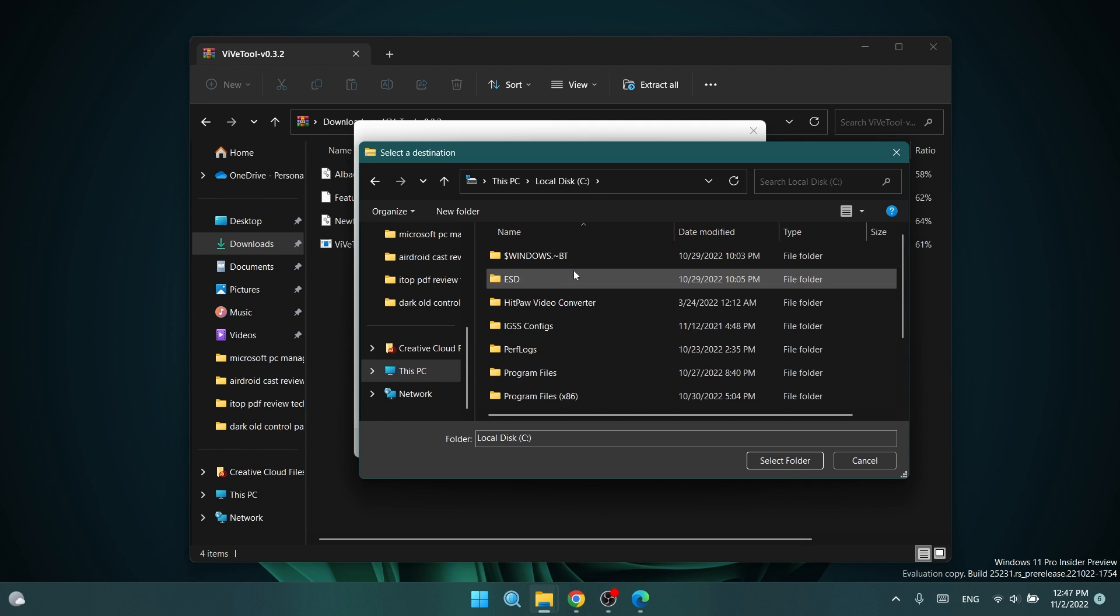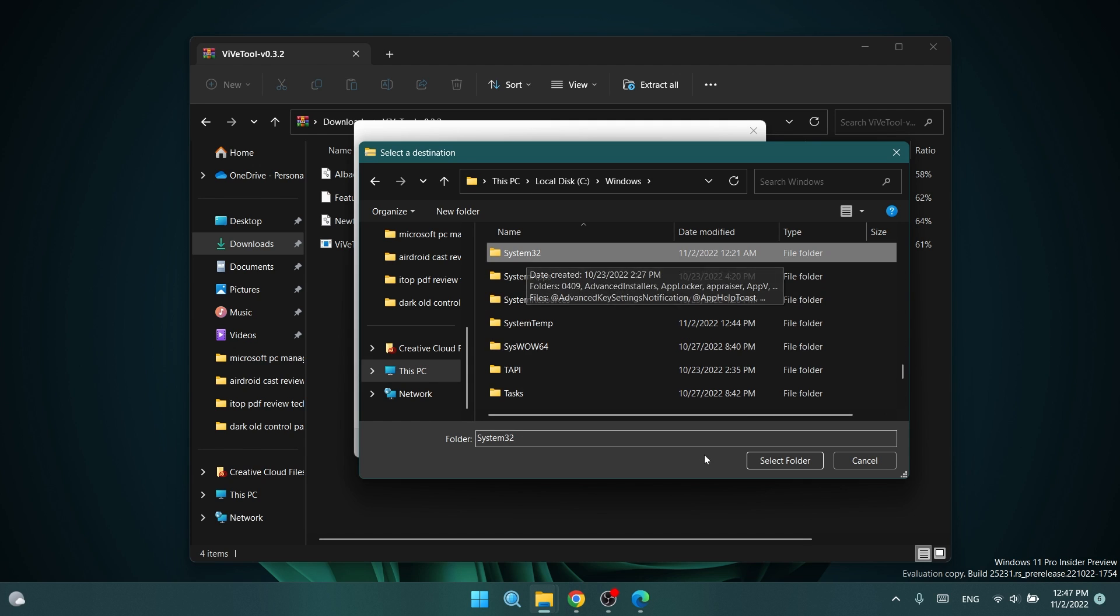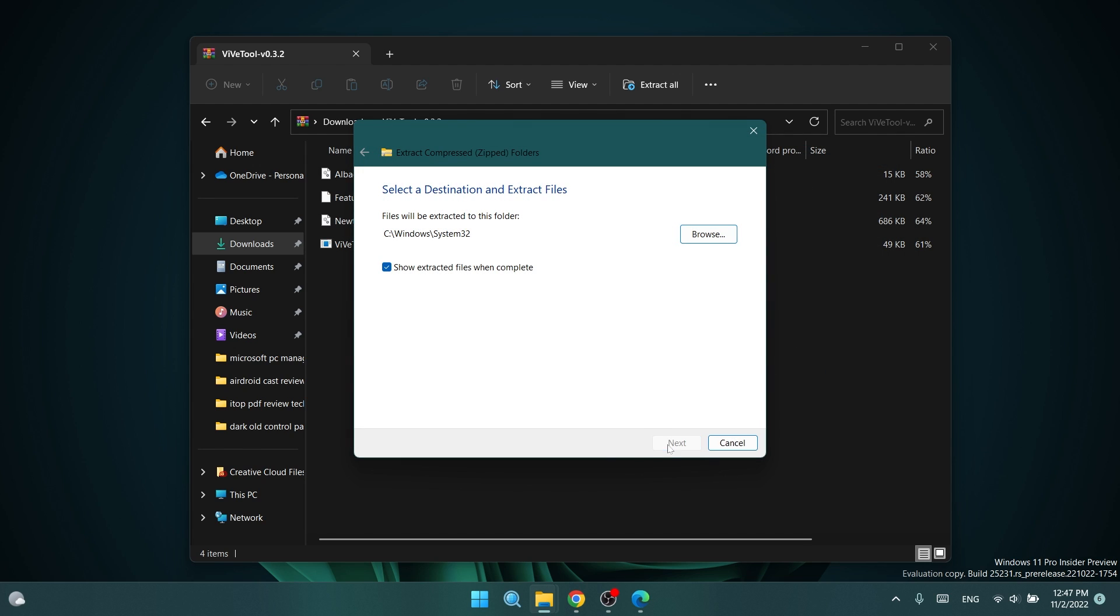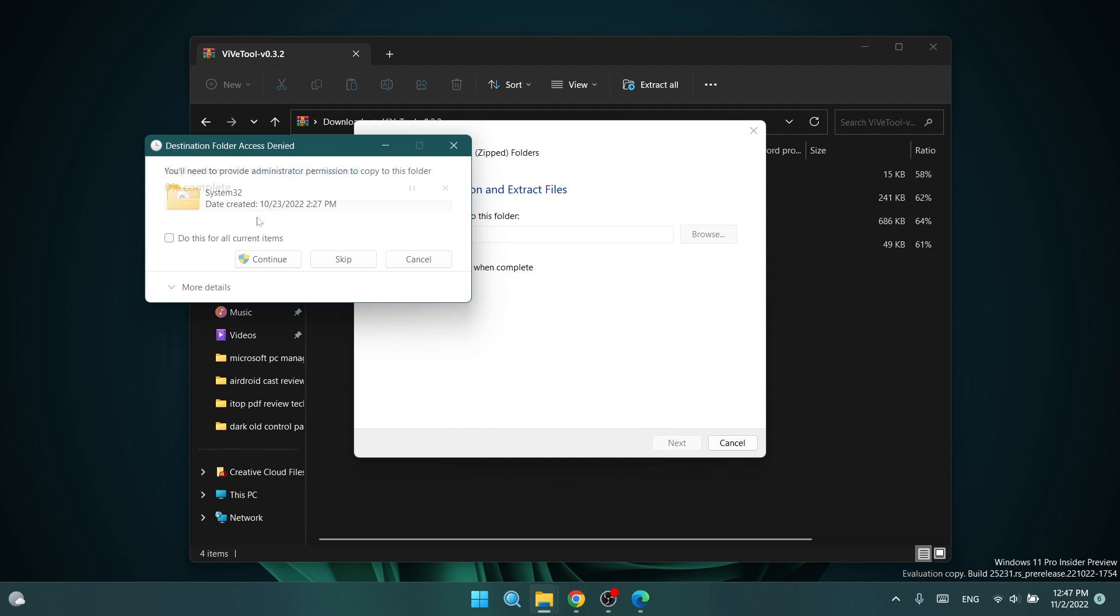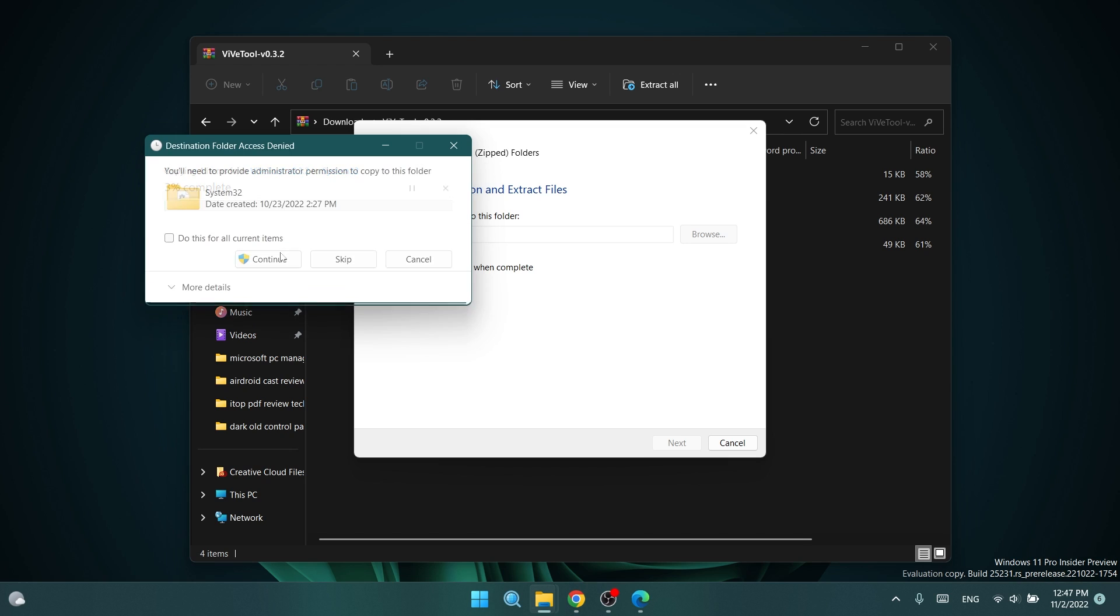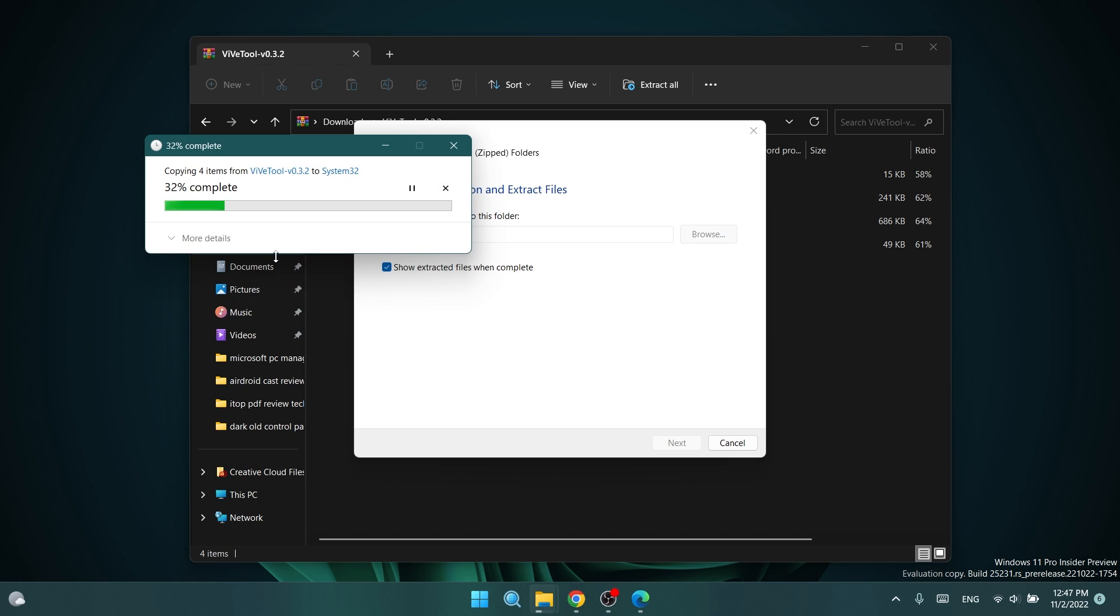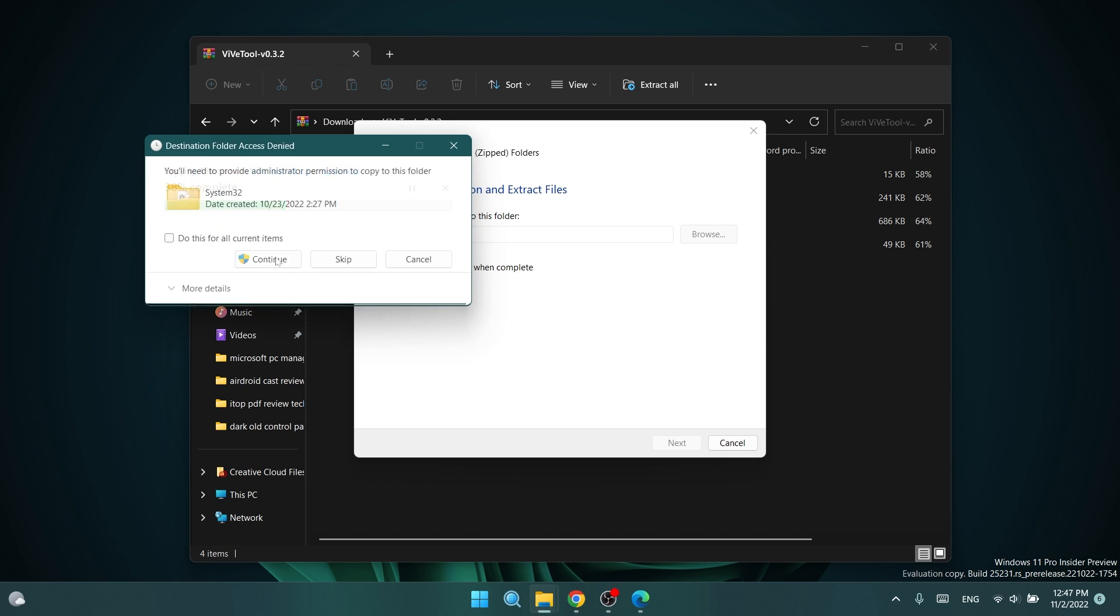This PC, local disk C, windows, and then scroll down to system32. Select it and then click on select folder, and then on extract. I'm going to have to replace the files in the destination. Click on continue a few times and the Vive tool should be set up on my computer.